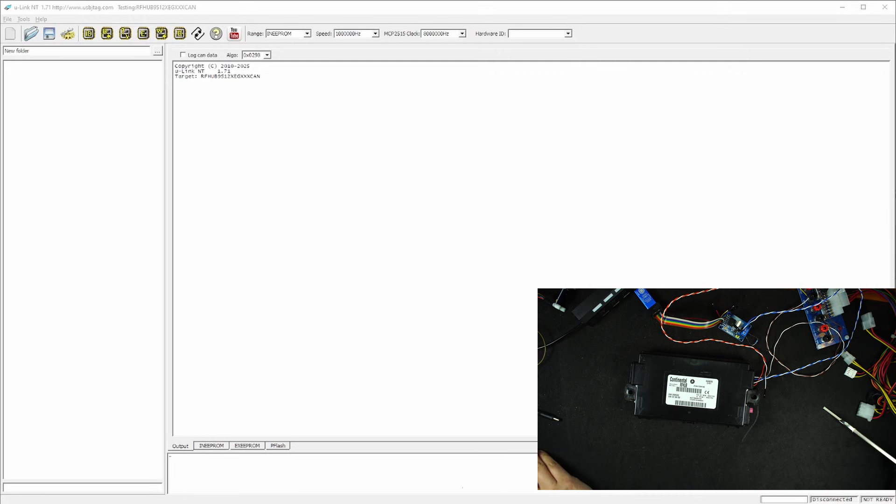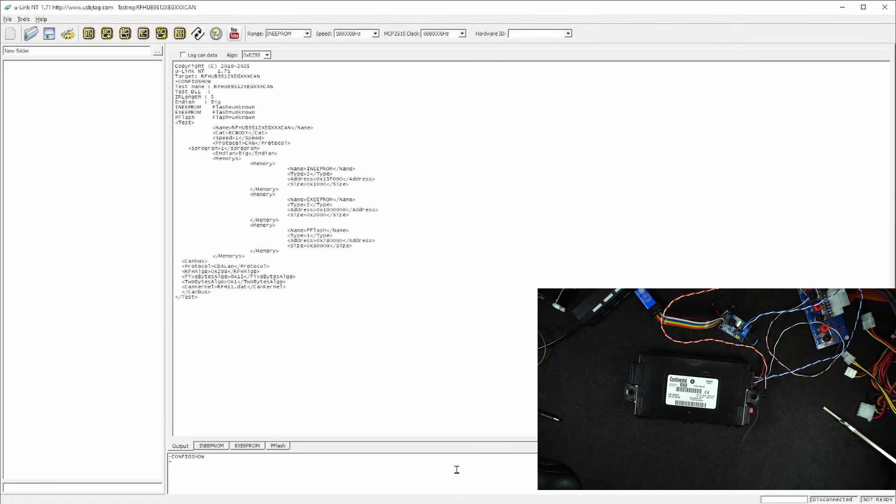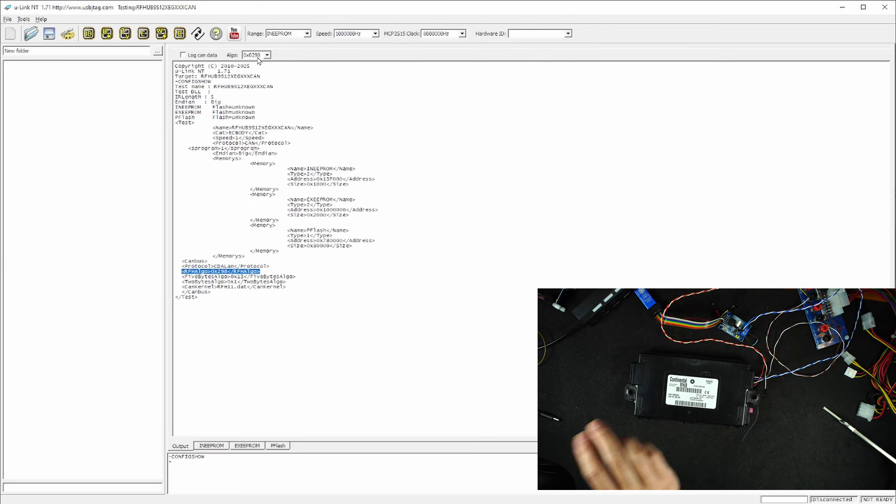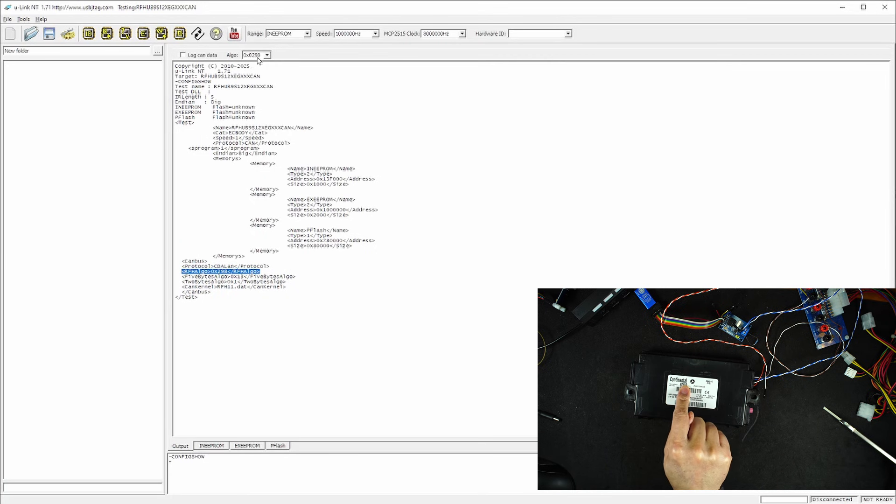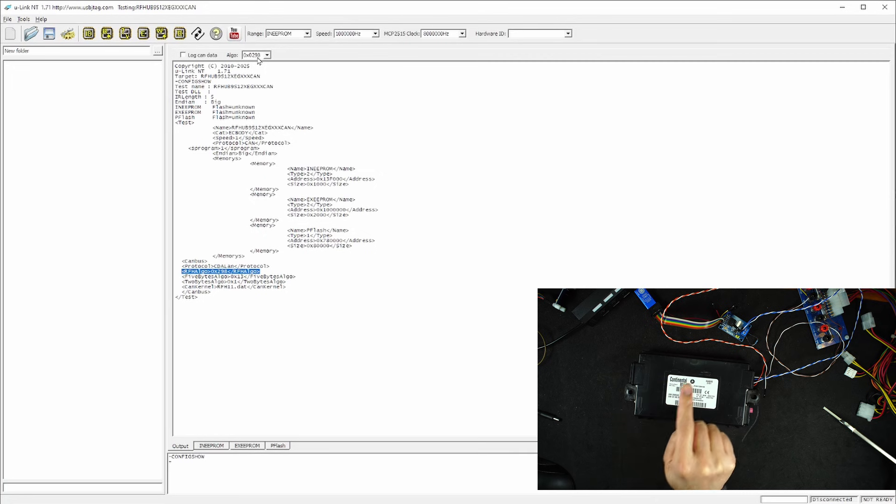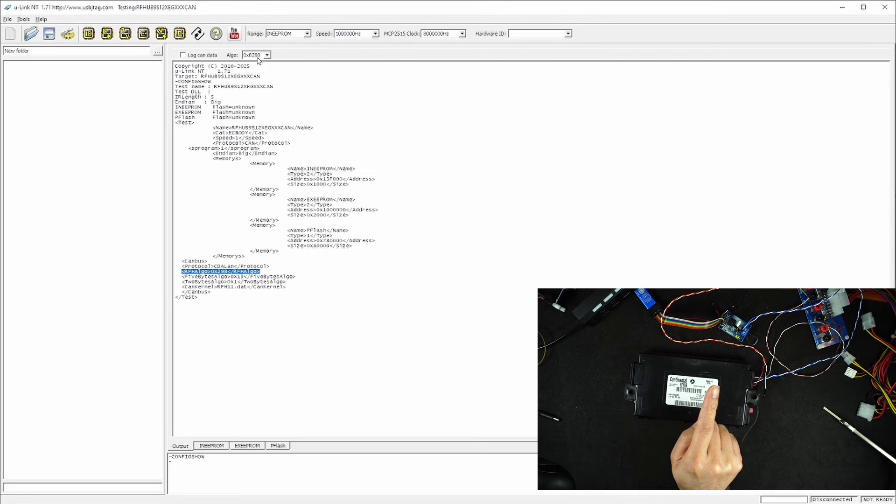In the software, we need to take a look at the configuration. This line is telling me that the RF algorithm is 298 and it matches 298 here. This algorithm matches this particular RFHub. The other RFHub is using a different algorithm, and we will talk about the algorithm later.